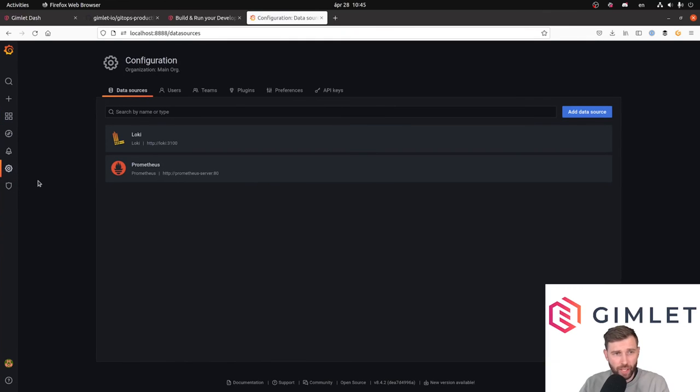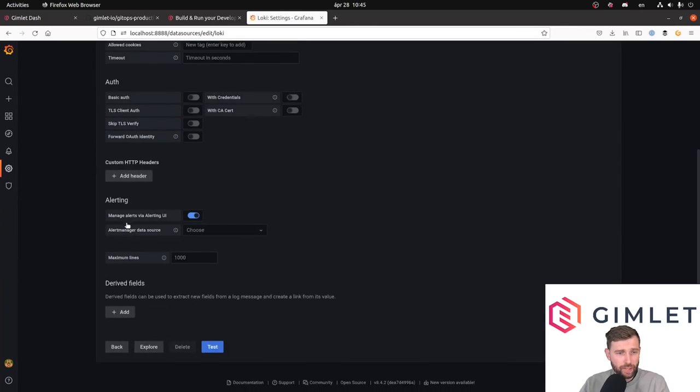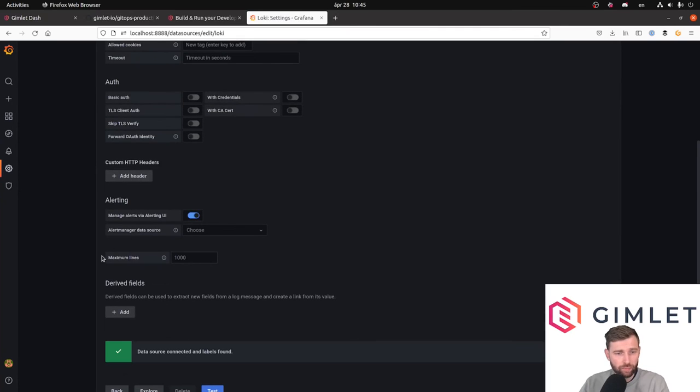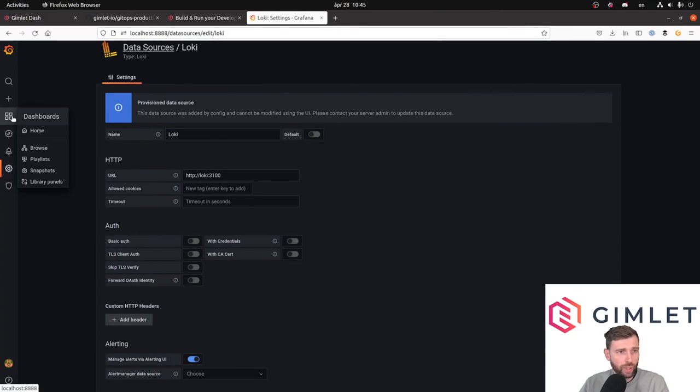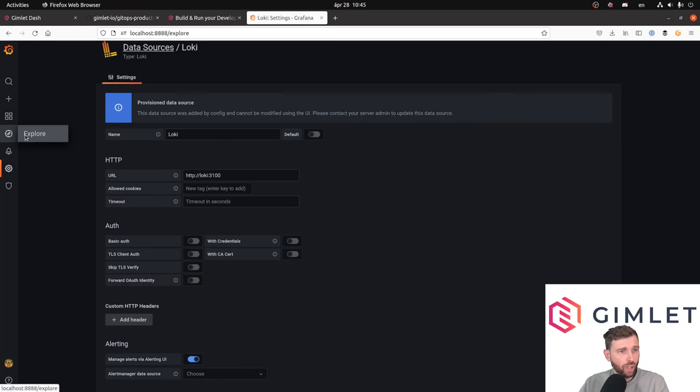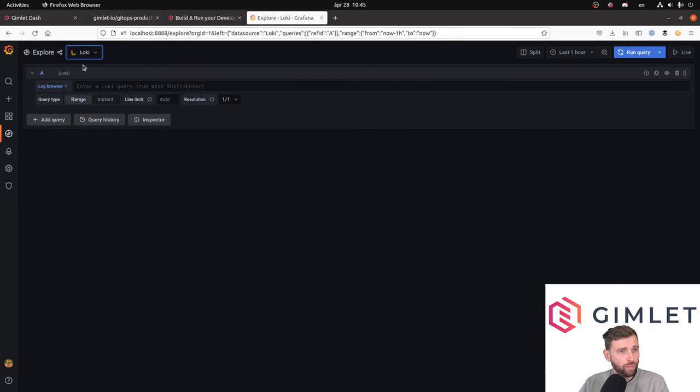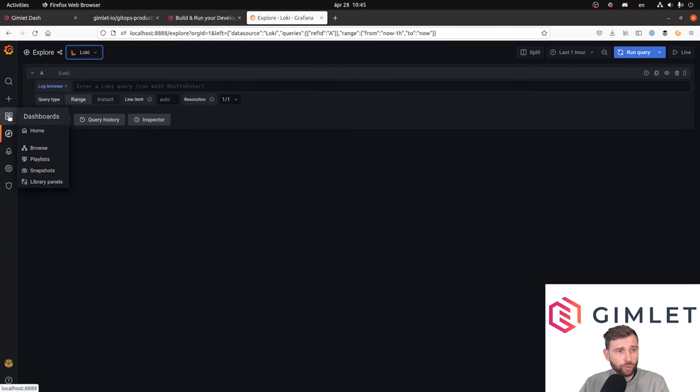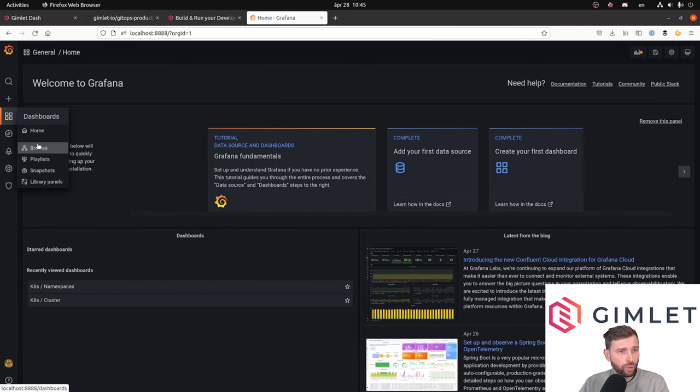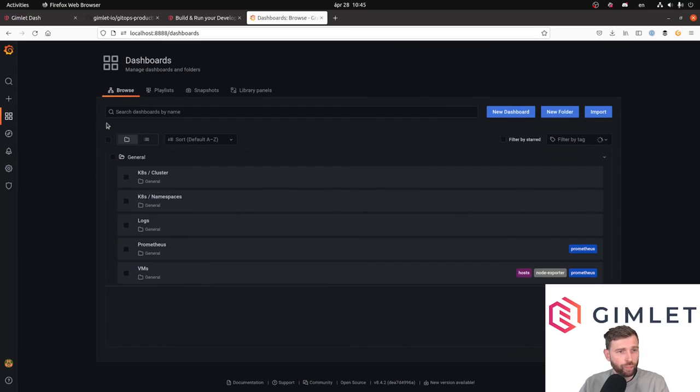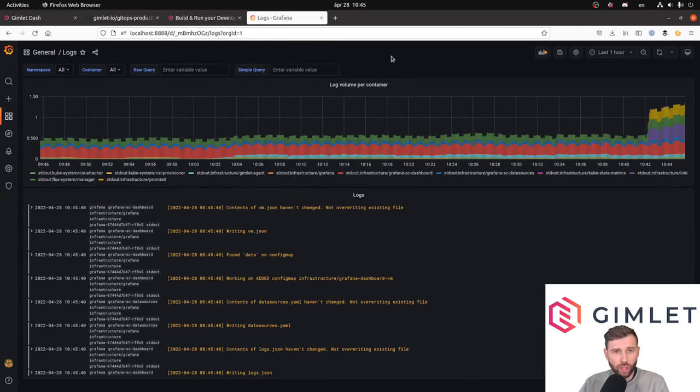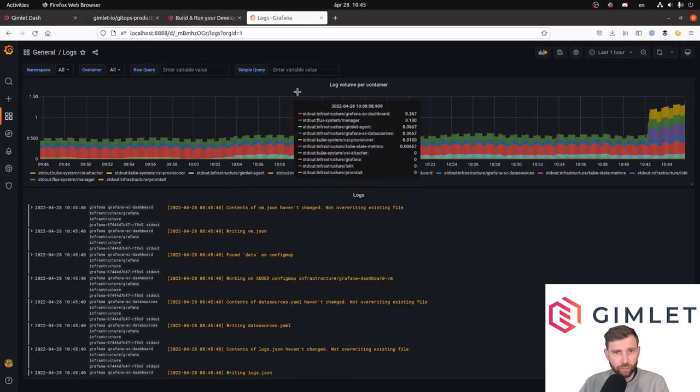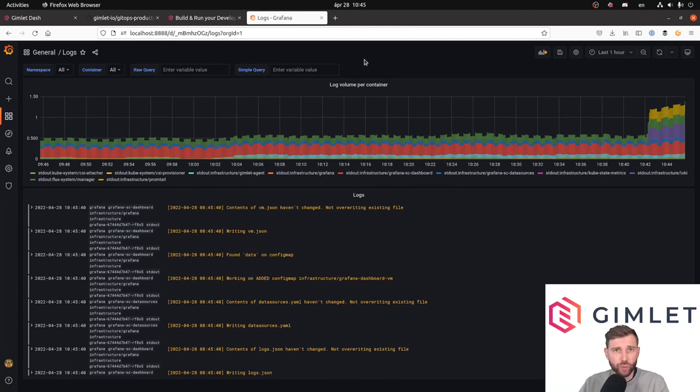We can double check and verify that we have Loki as a data source enabled. Yes, it is there. Test returns green, so we have Loki. You can explore Loki from the explore view, or Gimlet dashboard actually provides you a logs dashboard with the log volume and some basic filtering. But more on that soon in another video. Thank you.